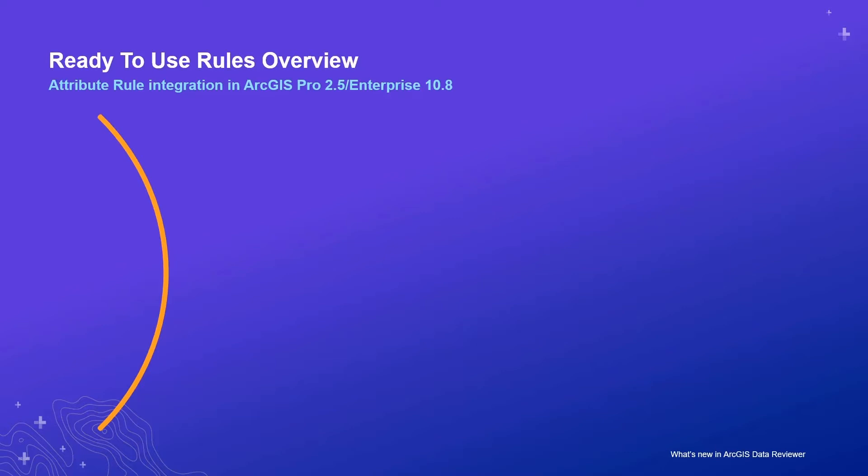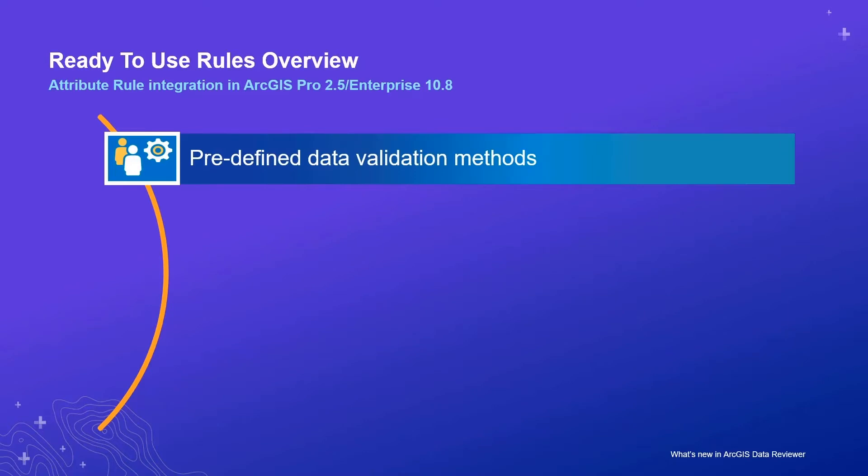Data reviewer facilitates implementation of attribute rules in the following ways. First, data reviewer checks are predefined validation methods that address commonly found data quality requirements encountered by customers.